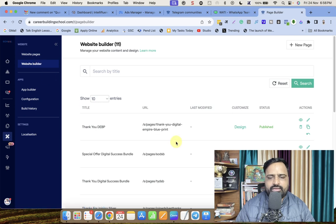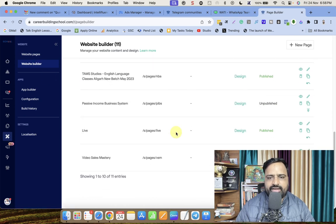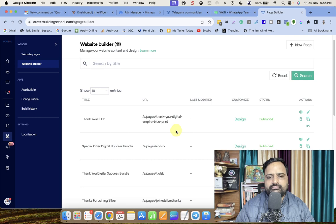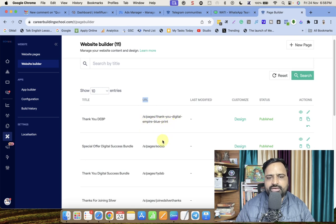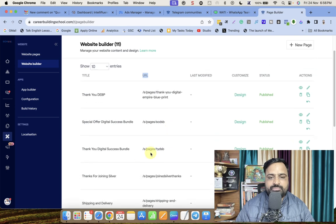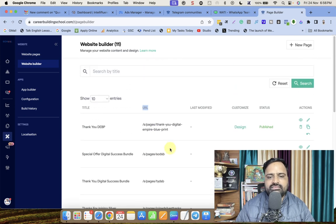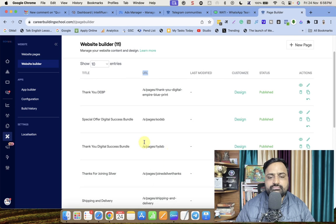Here you have created multiple landing pages. When you created your landing pages, you have this URL here — such as 'pages/thank-you-digital-empire-blueprint', 'pages/tyd-as-b', 'pages/join-silver-thanks'. So like this you have these pages. What is common is 'as/pages'.